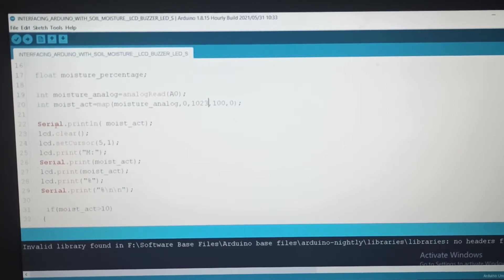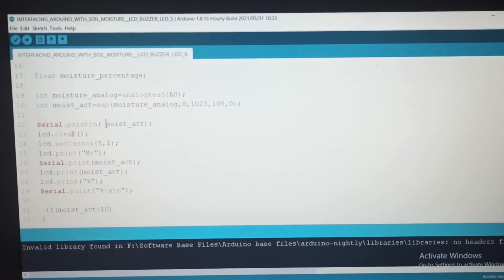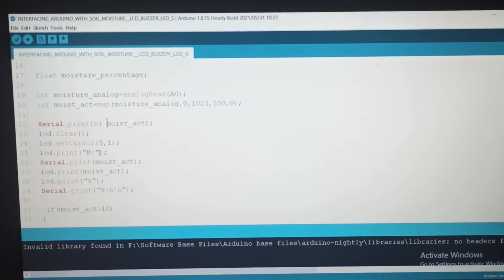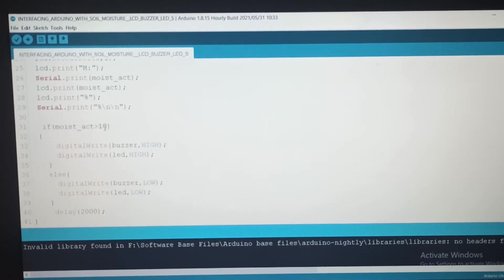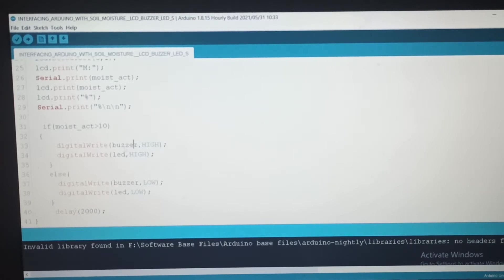On the serial monitor we can print. Then LCD clear clears previous data — that's fully cleared — and then remaining data is set. Using set cursor, for two lines, we print on the first row with the percentage value. If the value is greater than 10, then buzzer pin 5 and LED pin 6 are set high. Then buzzer and LED turn off after 2000 milliseconds.